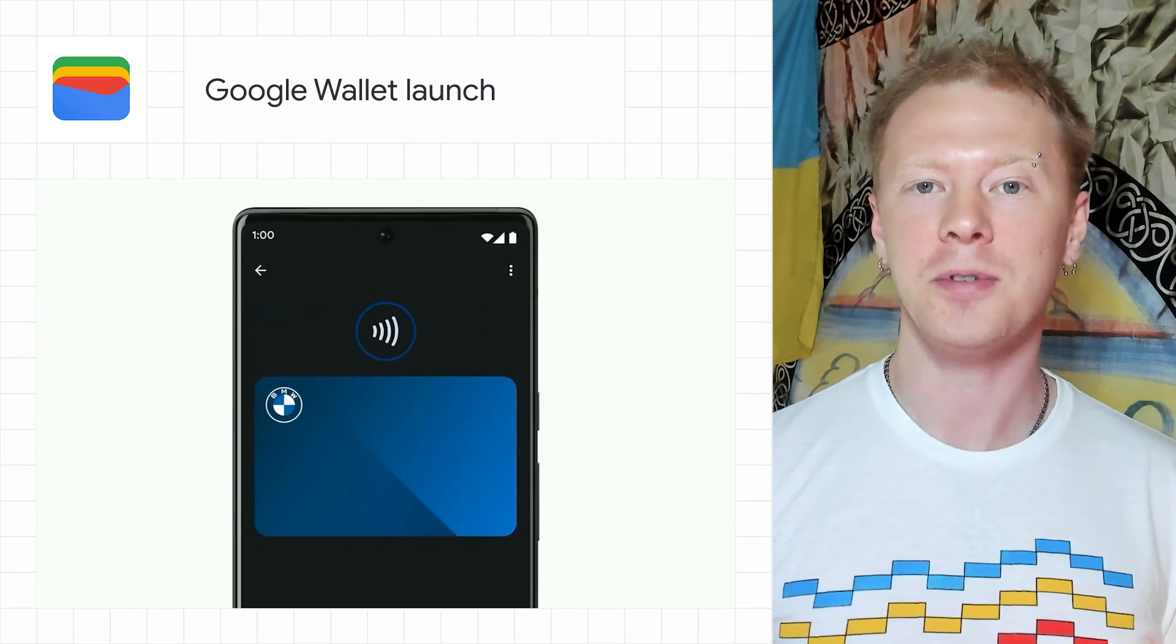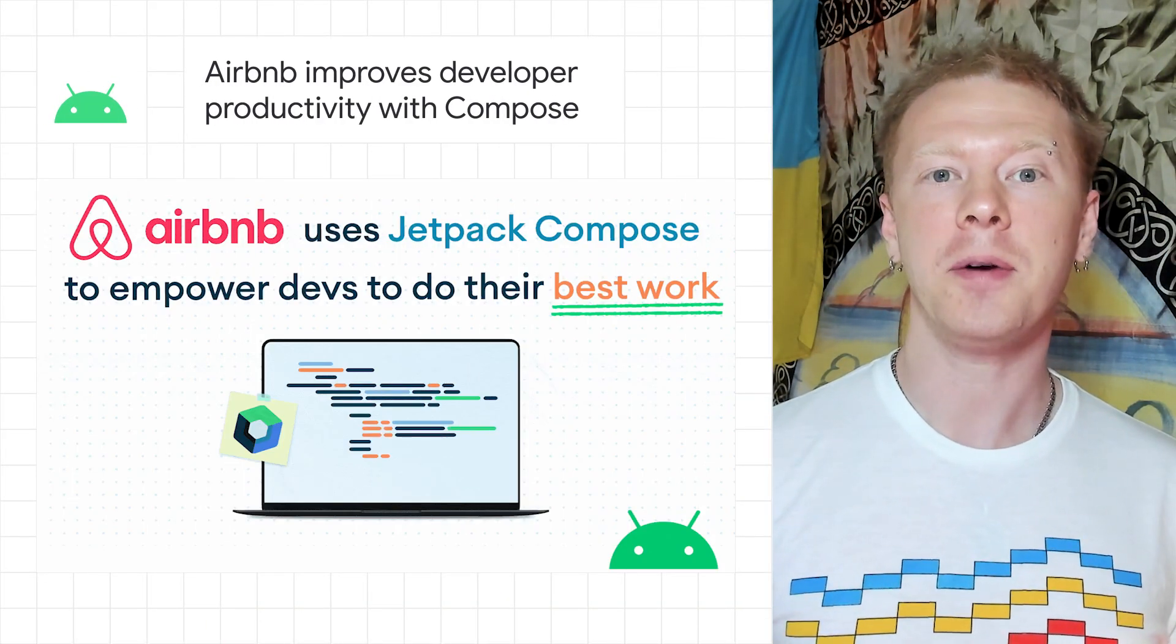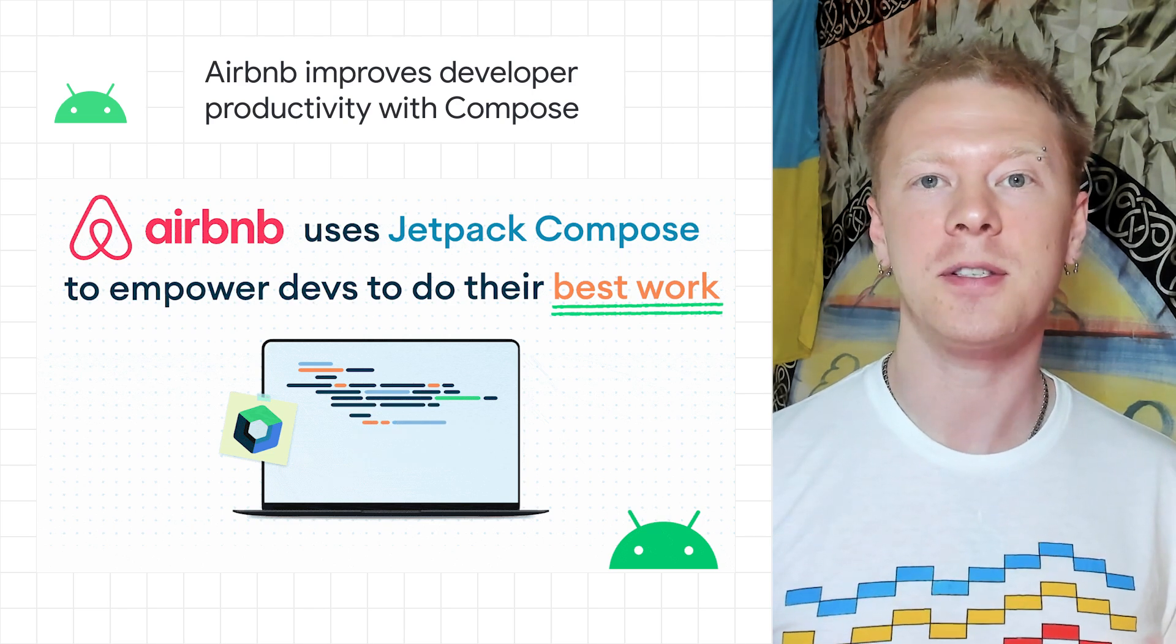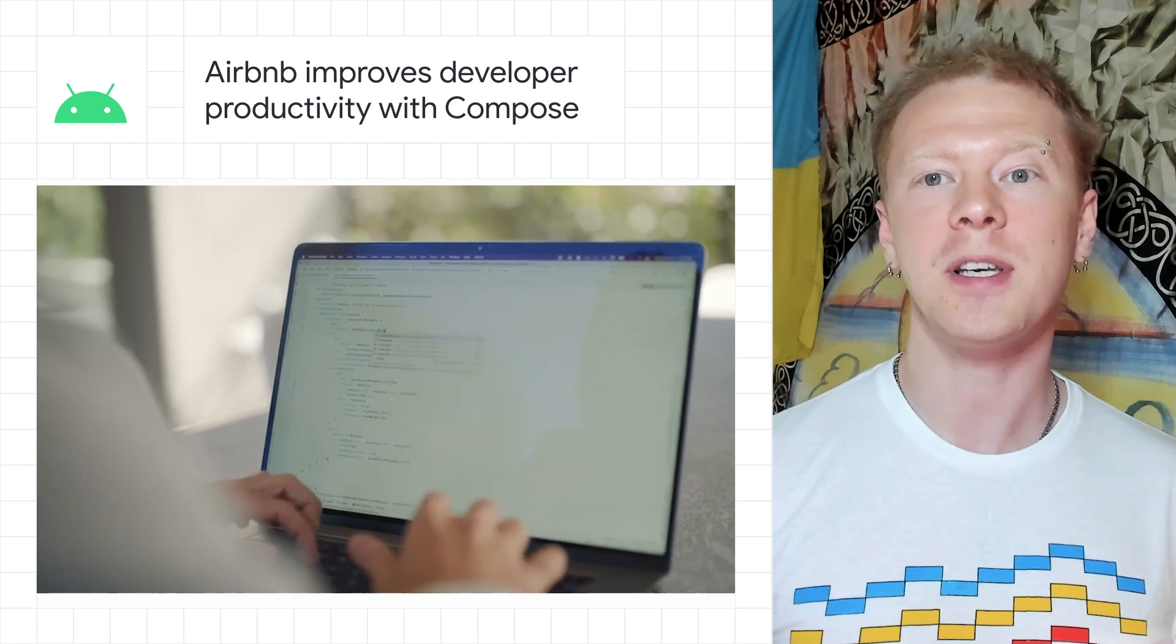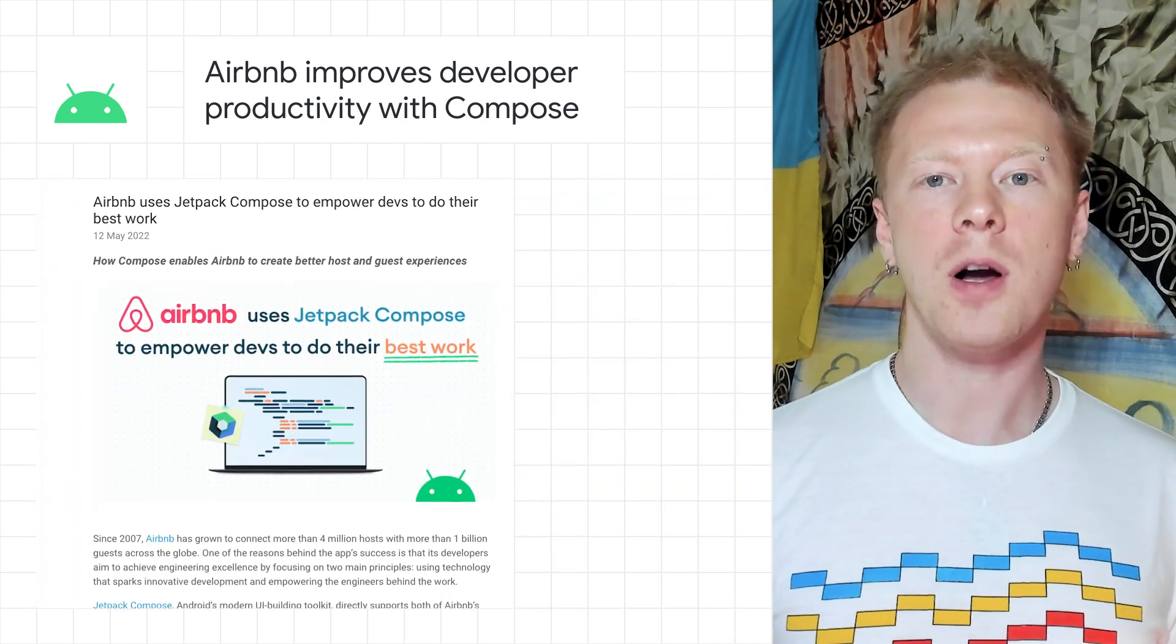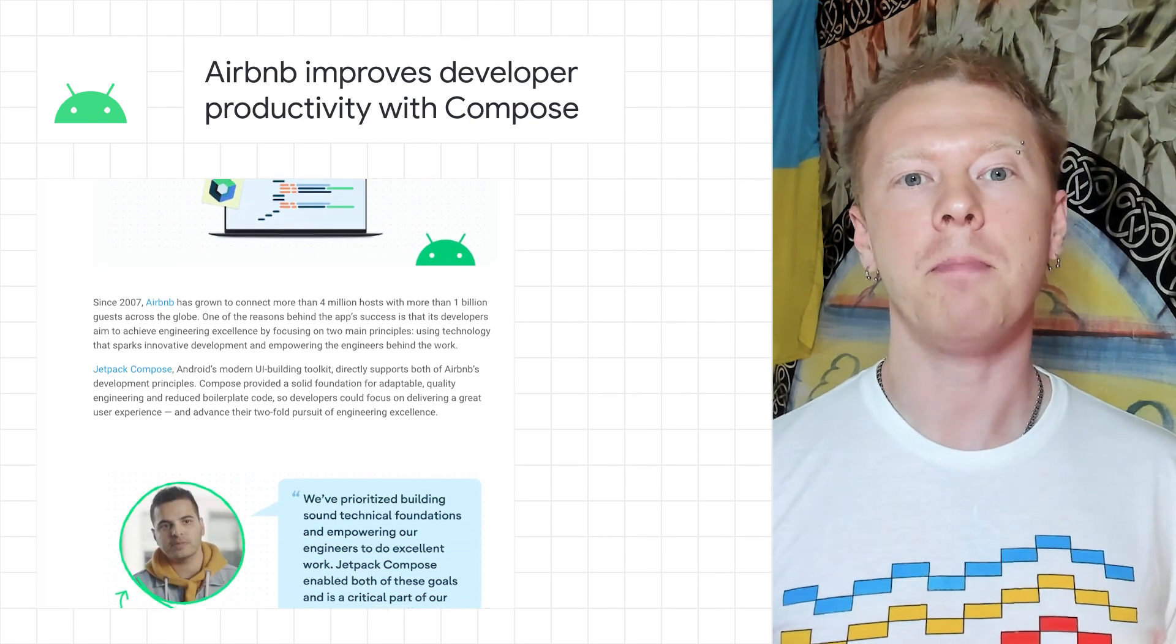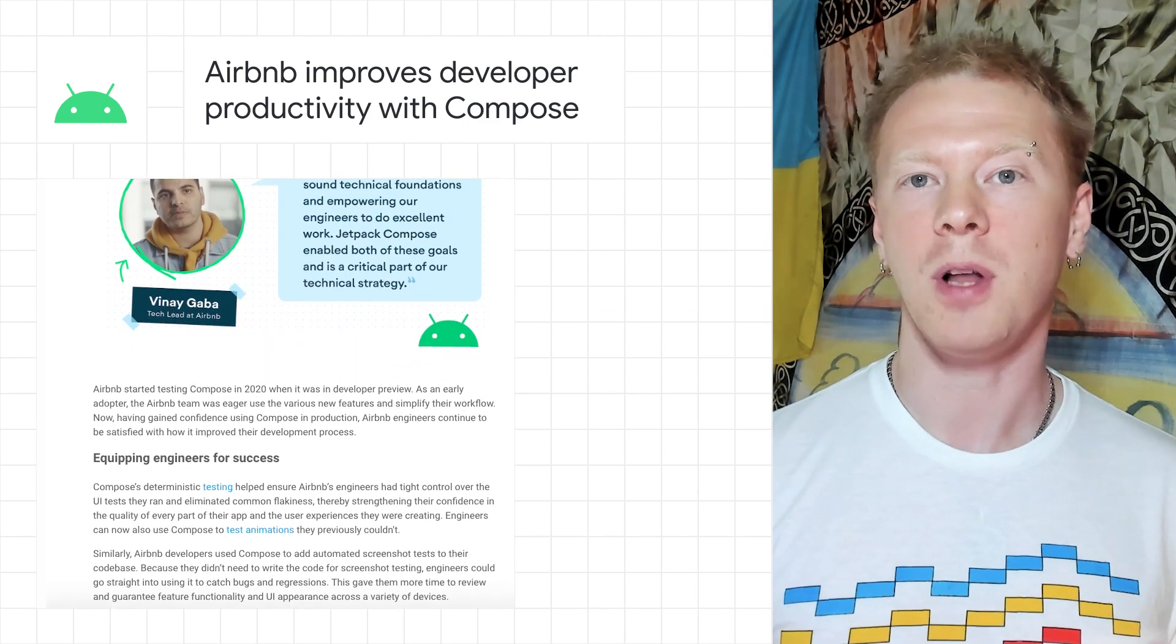Jetpack Compose simplified UI development to allow Airbnb engineers the freedom to focus on more dynamic and innovative features that benefit the app's hosts and guests. Android's modern UI building toolkit directly supports both of Airbnb's development principles, using technology that sparks innovative development and empowering the engineers behind the work. In the new blog post, Vinay Gaba from Airbnb shares how Jetpack Compose empowers developers to do their best work. Read Airbnb's Compose story in the Android developer's blog post.